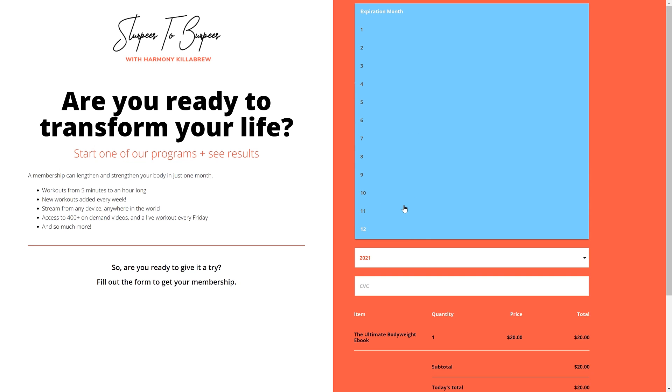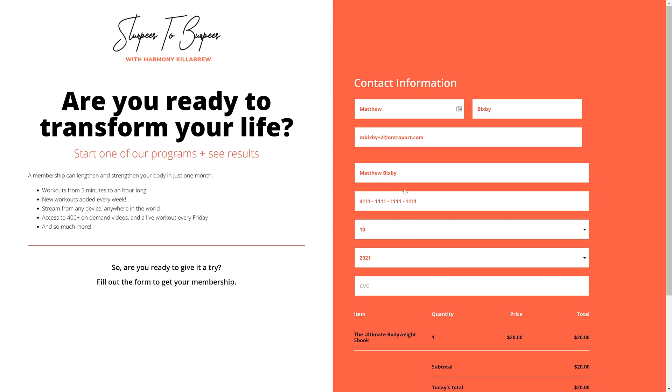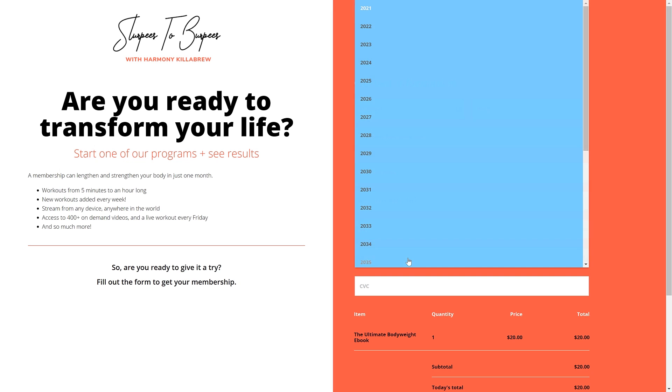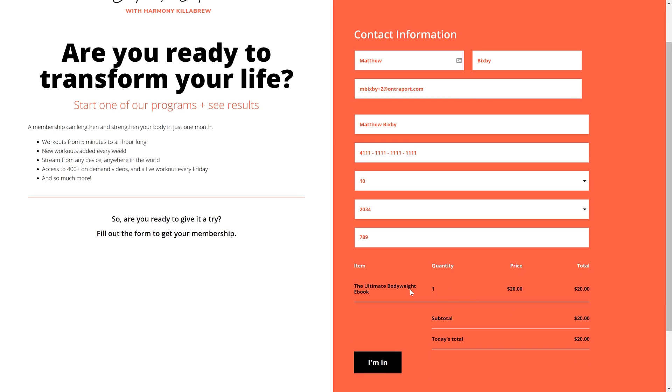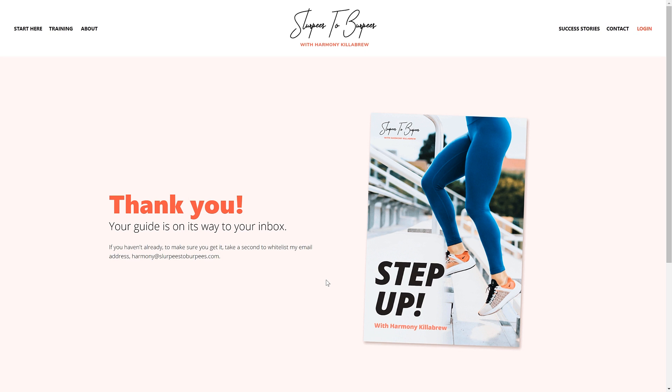You can use any future date for the expiration date, and any three digits for the CVC. Your dummy gateway won't mind, since there isn't actually a charge going through. If you're going to see what happens when a credit card fails, then change the last two digits to 03 instead, like this. When your form is all filled out, submit it.